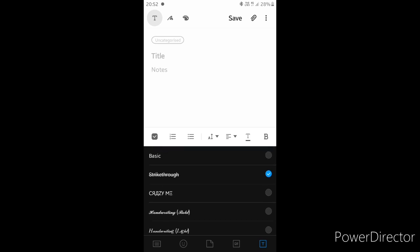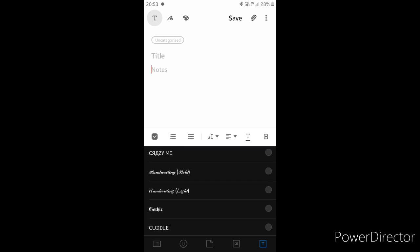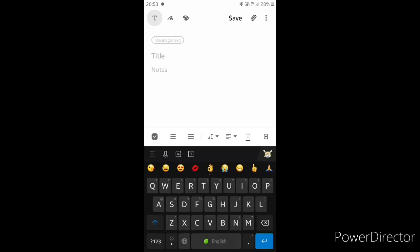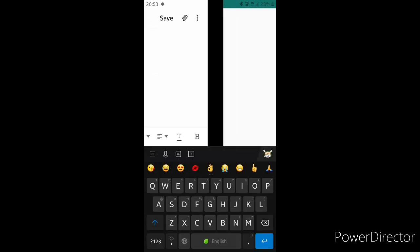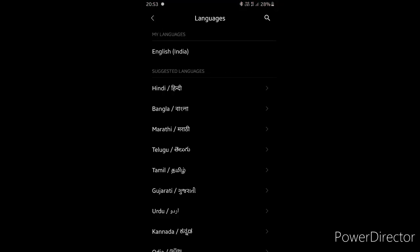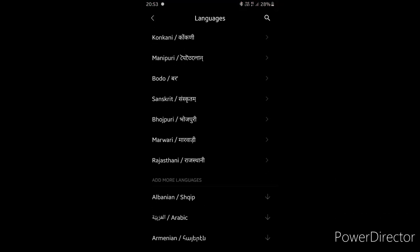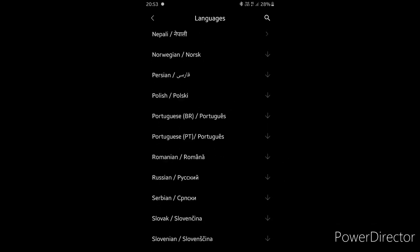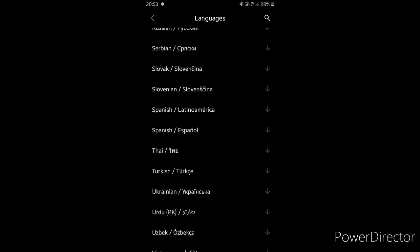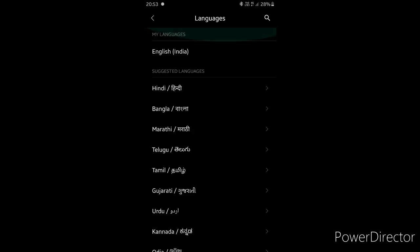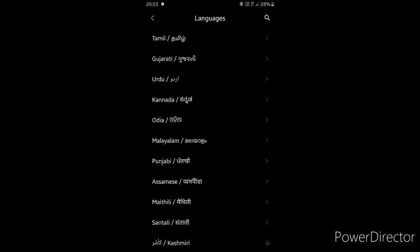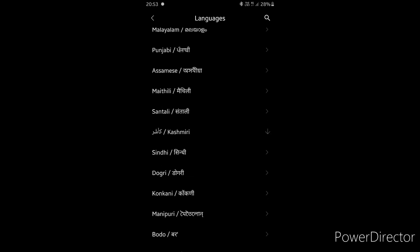I have the keyboard now. You can use this as a language option — Indian language for example. You can download it. If you use it as an Indian language, you can set it as default.